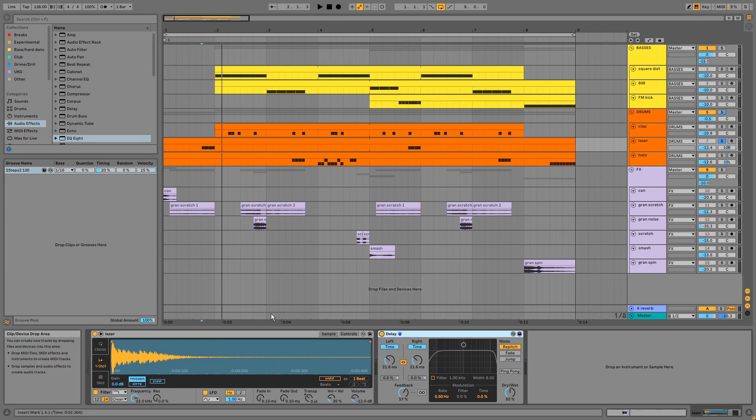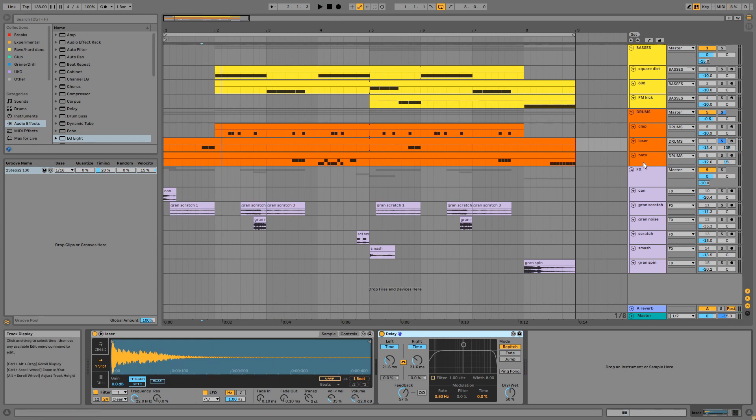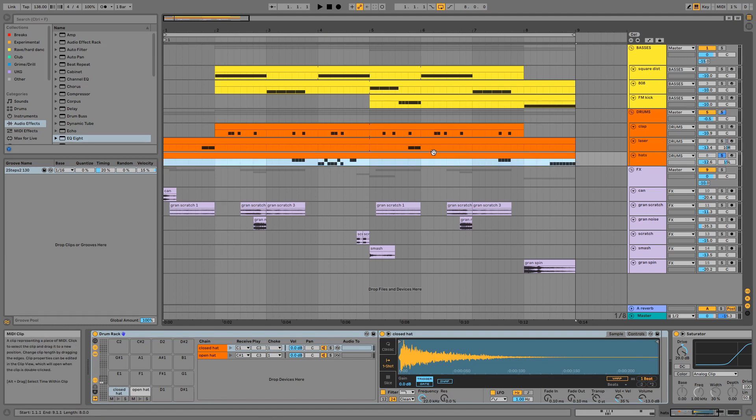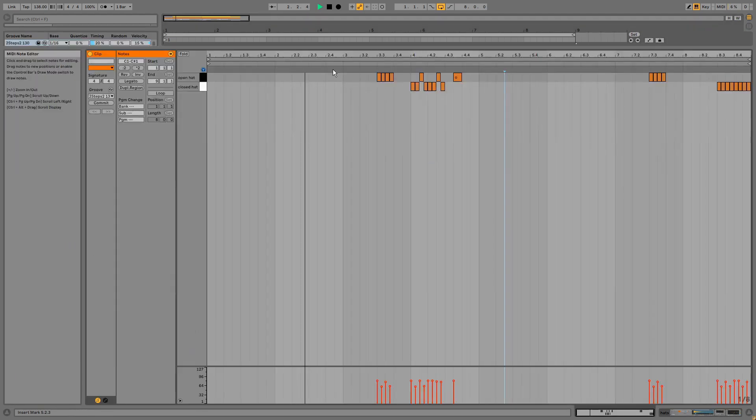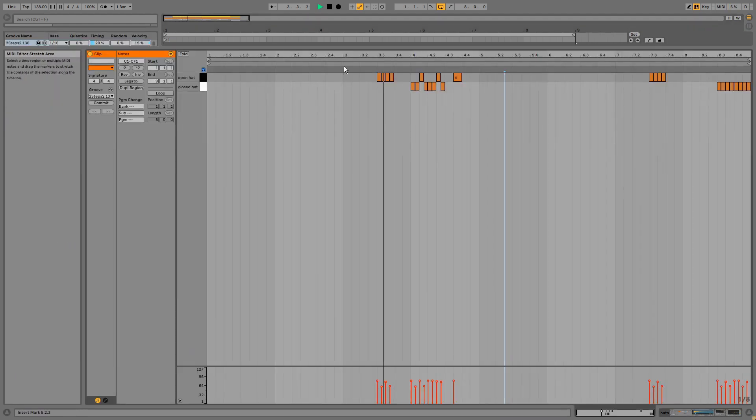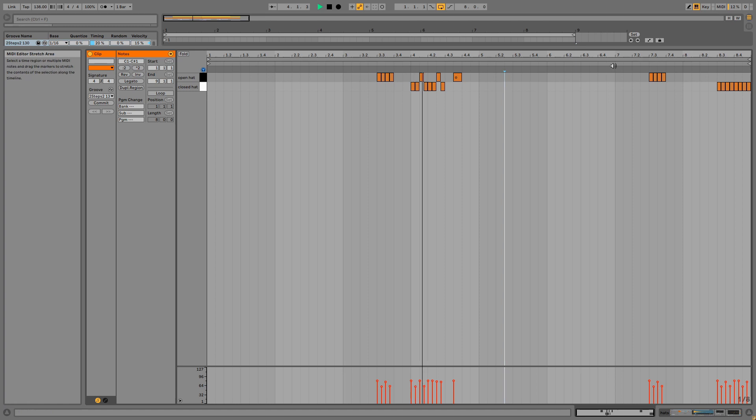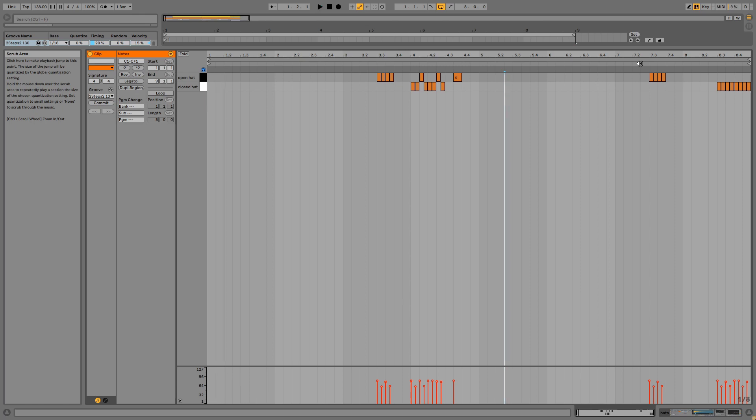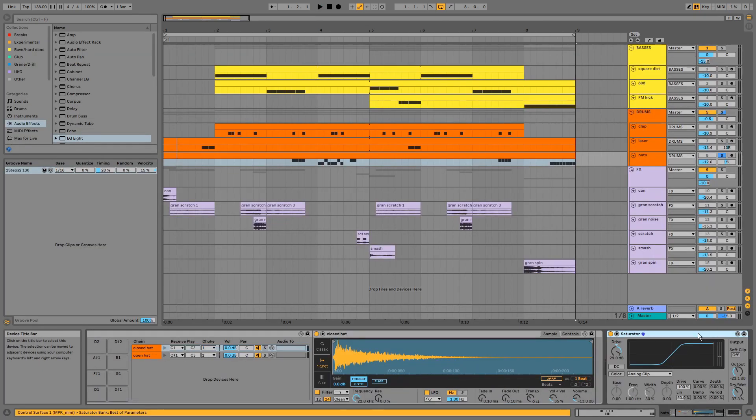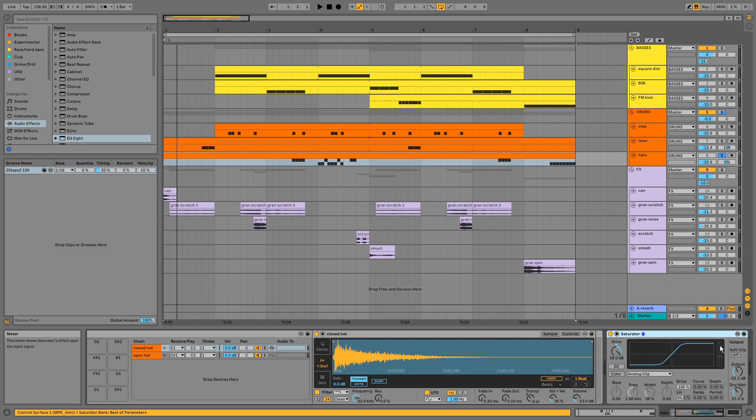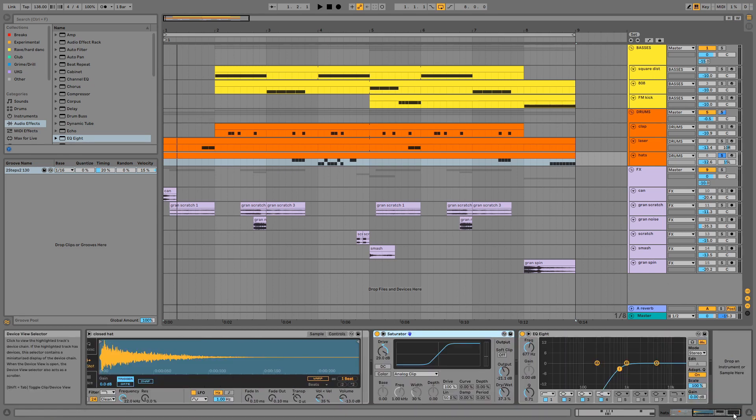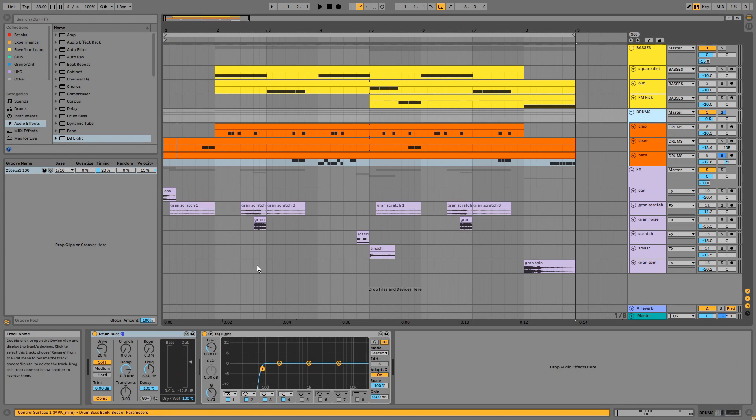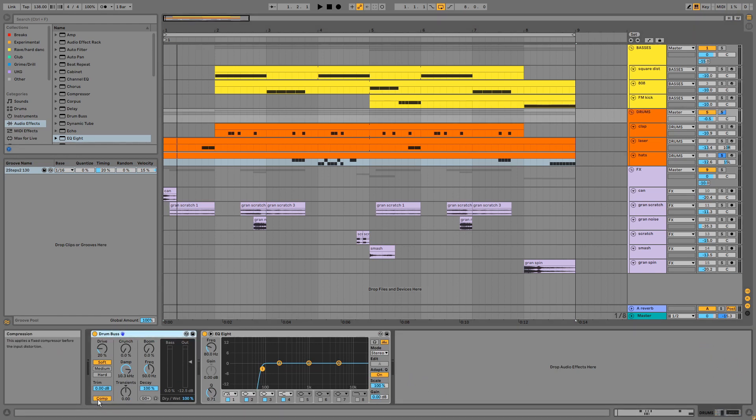Then we have some panned hats in a drum rack and a choke group. Again, there's heavy saturation on the channel plus a bit of EQ, and reverb is again applied via send A.